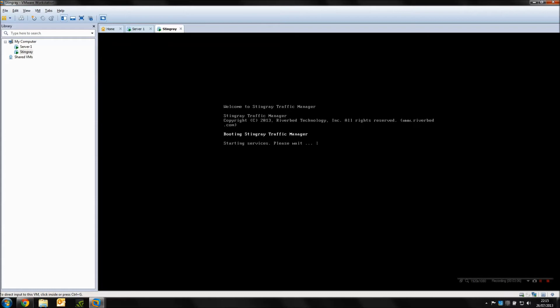So we're just waiting for the Stingray to load up. At this point in time it's basically loading up all the services. The Stingray is built upon the Zeus traffic manager, so it's built upon a pretty reliable and well-known load balancer. Riverbed acquired Zeus and basically repackaged it as the Stingray traffic manager.